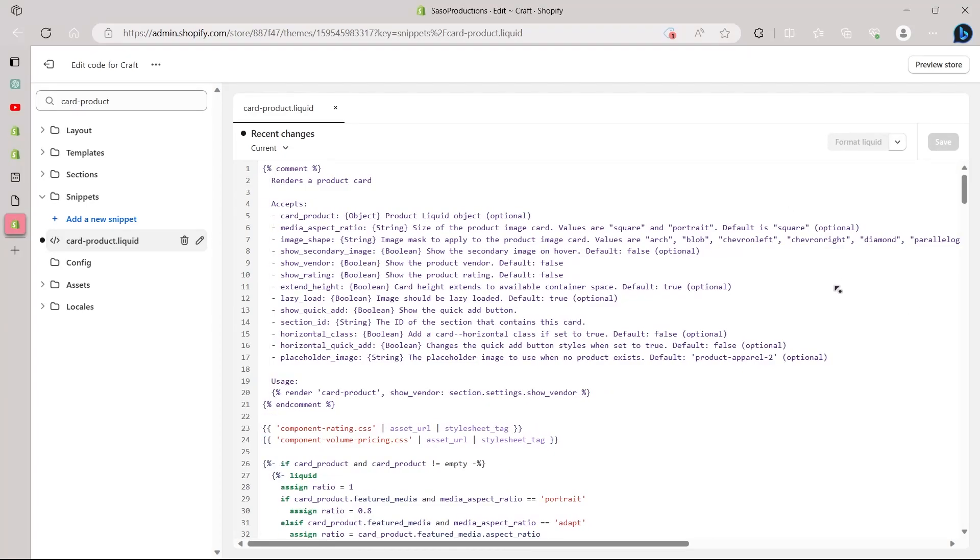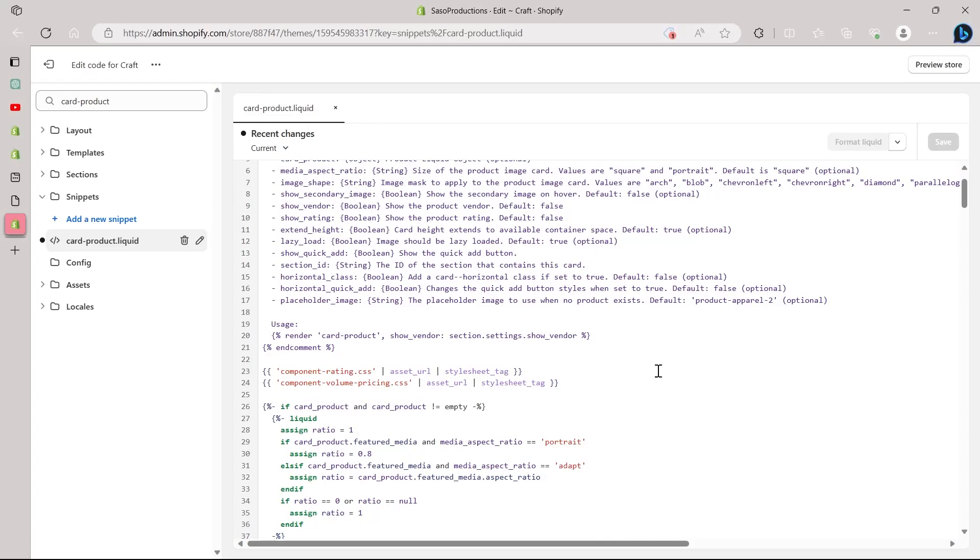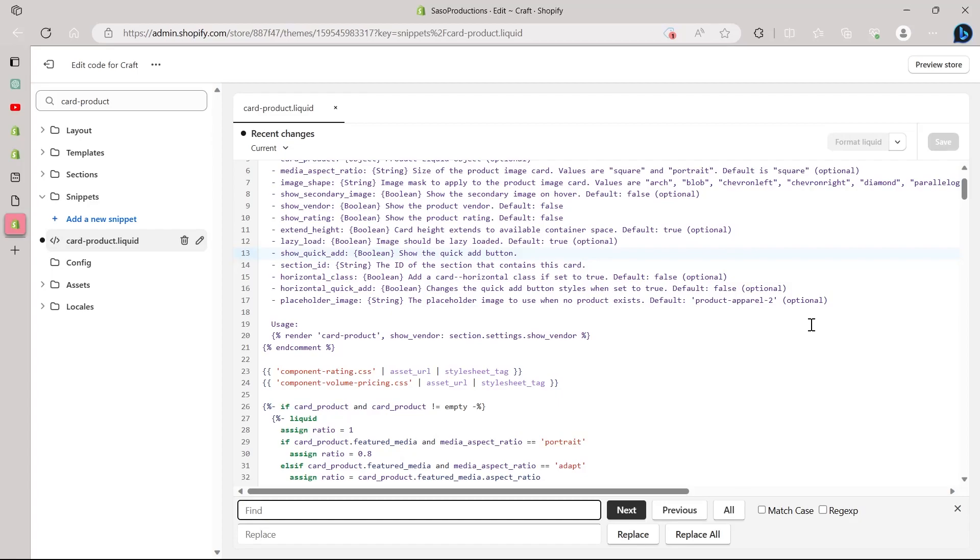So simply after coming to this code, go to the card-product.liquid. Click on it and view this code. Here you will have to click anywhere on this code, on the interface of this code. And then you will have to press CTRL plus F on your keyboard. After pressing CTRL and F on your keyboard together at the same time, you will see a find and replace option that looks something like this.